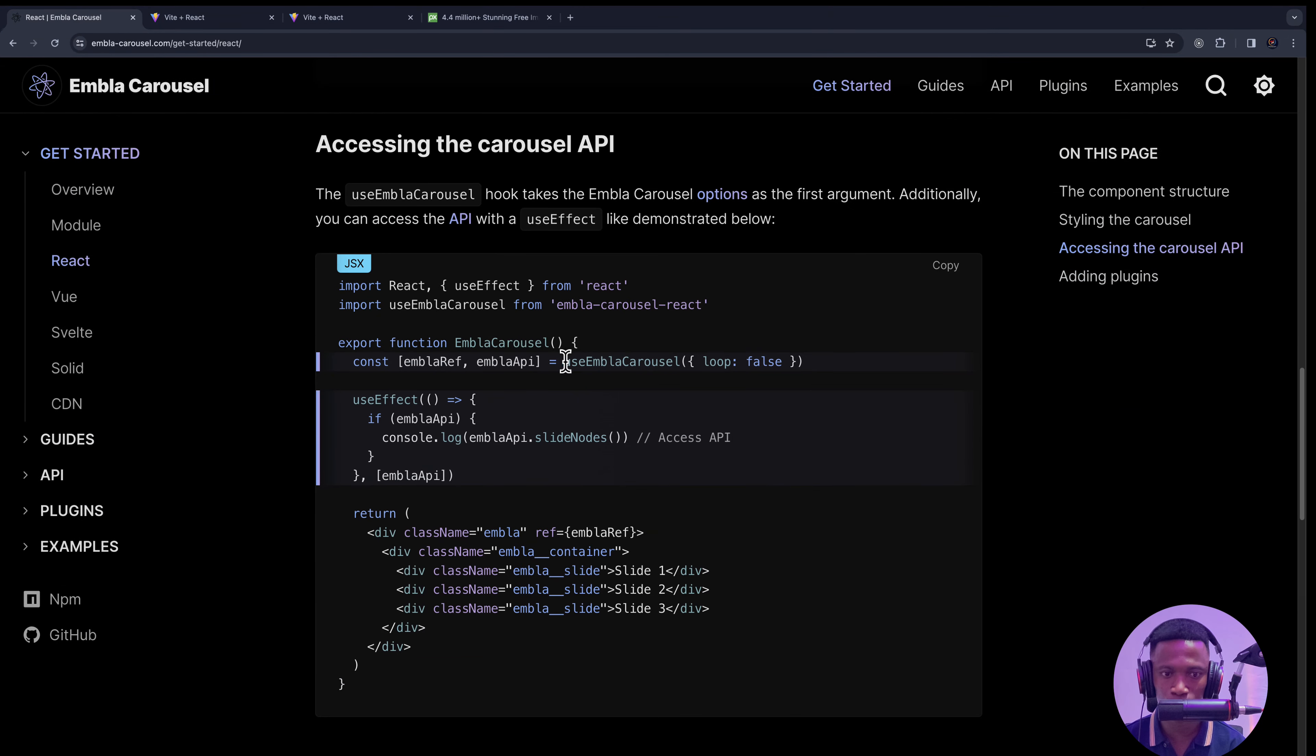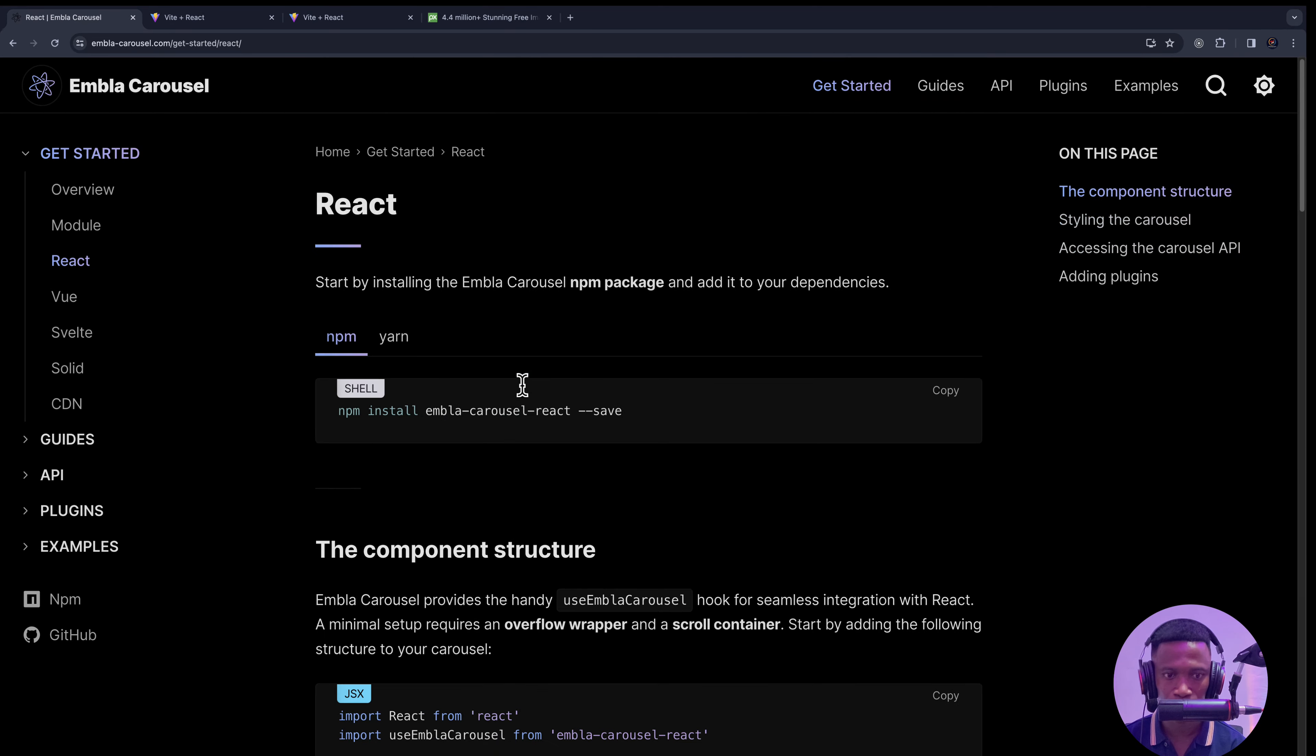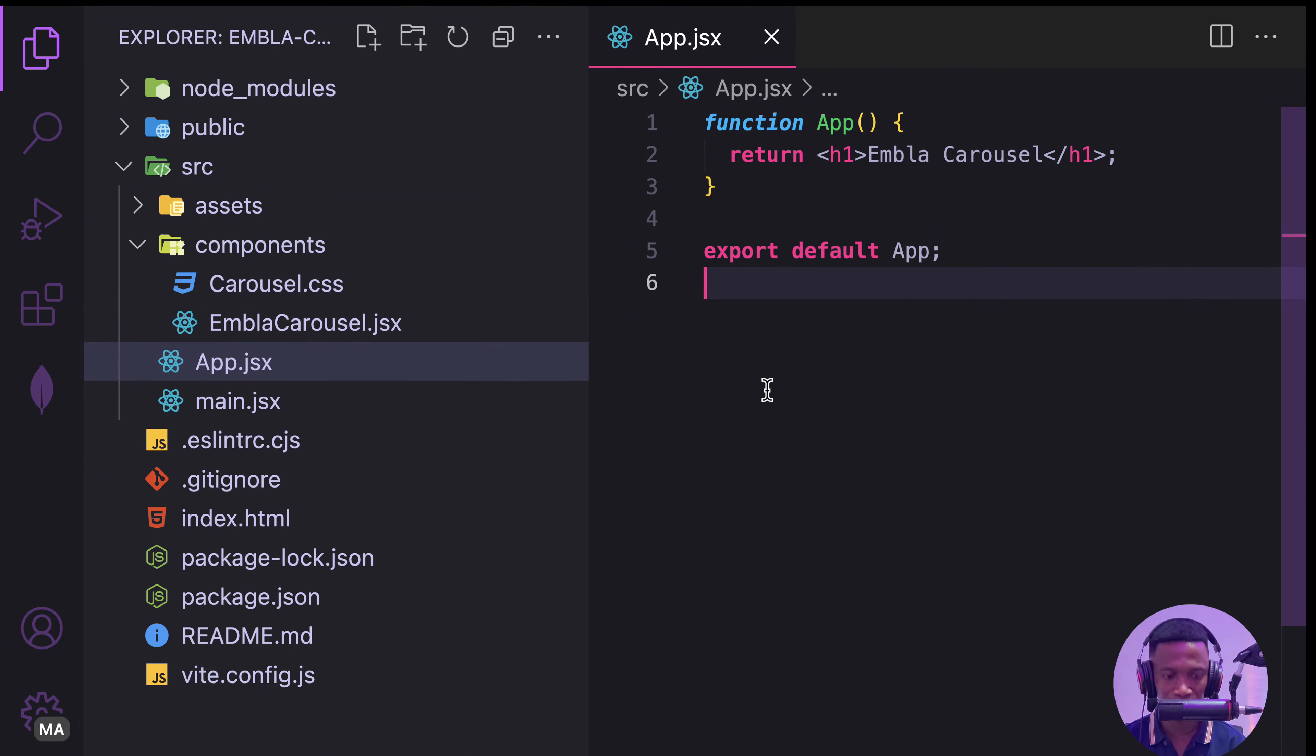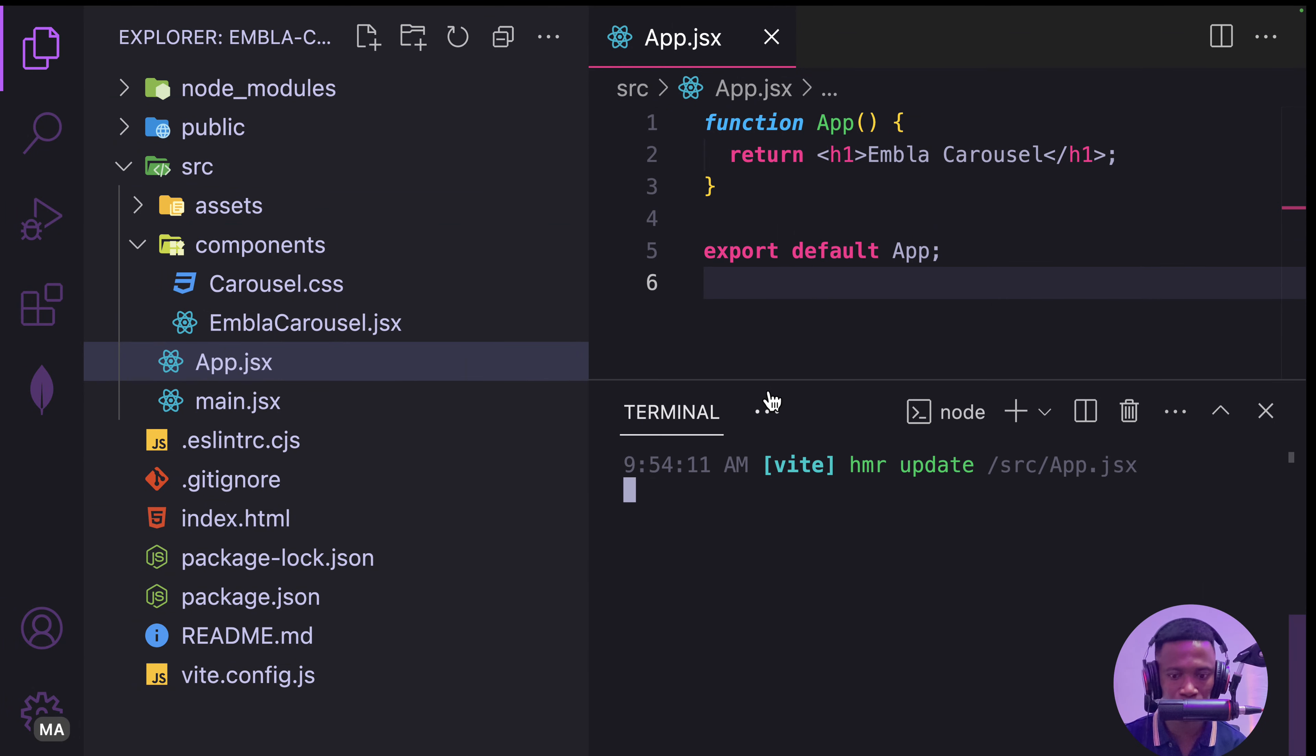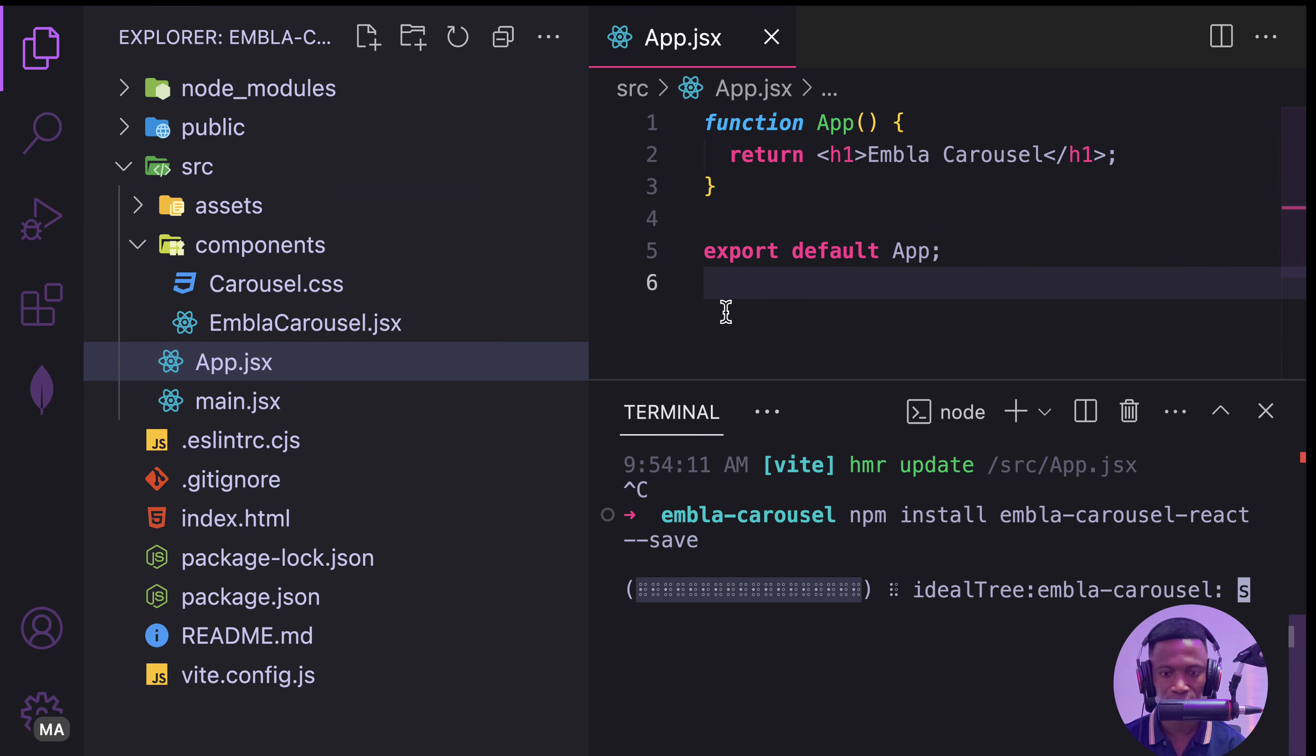First of all, we have to install the package, which is embla-carousel. So copy that, open the terminal, and paste that.